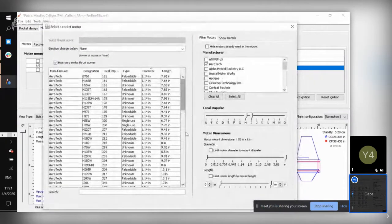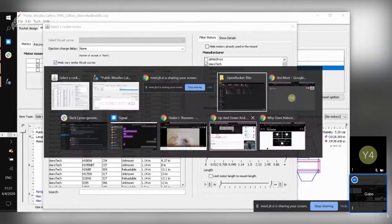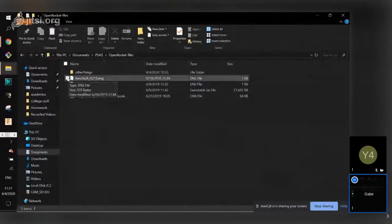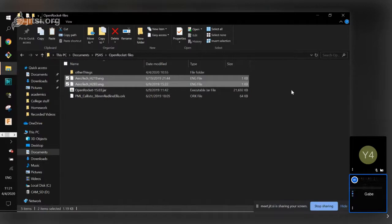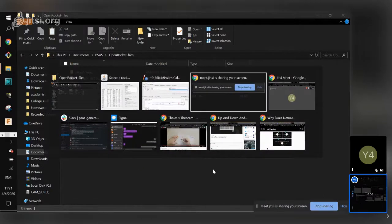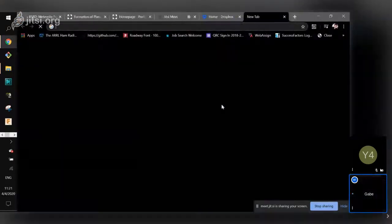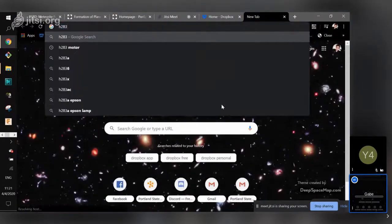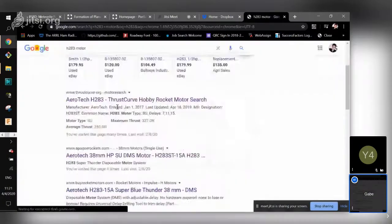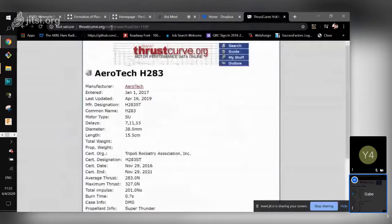The motors we used for level ones last year were H219s and H283s. They're very similar motors with slightly different thrust curves. That's where these two Aerotech files come in handy. I've been informed I forgot to put them in the Slack channel, so I'll add those. I've also heard they might be out of date, so it would be just as reasonable to just look up the H283 motor and find the thrust curve — a good place is thrustcurve.org.